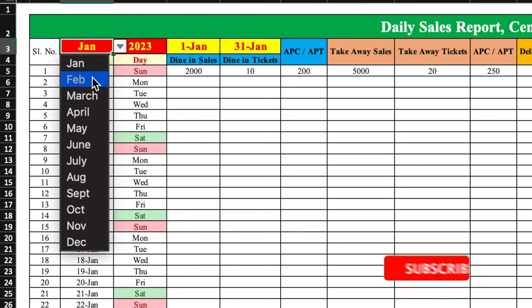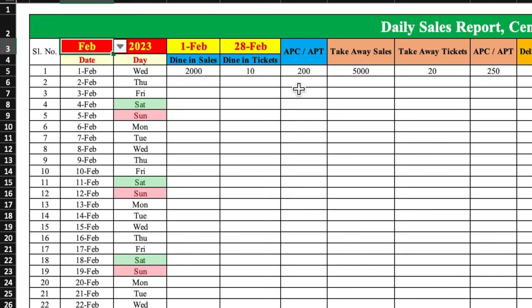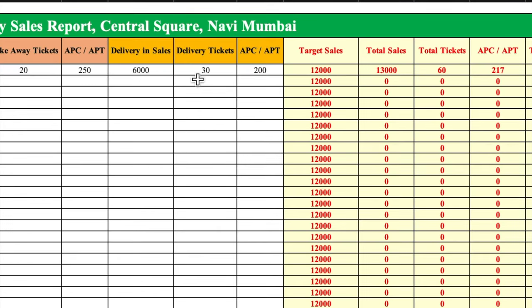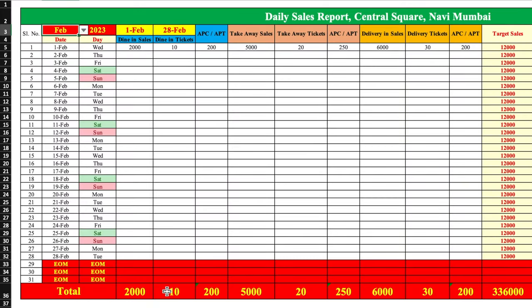When changing to February, it will show 1st Feb till 28th of Feb. The columns include dine-in sales, dine-in tickets, APC or APT (average per check or average per ticket), takeaway sales, takeaway tickets, delivery sales, delivery tickets along with APC and APT. There are also total target sales, total sales achieved from all three channels — dine-in, takeaway and delivery — APC target versus achieved with the gap and percentage. Below is the sum total of sales, tickets and average APC for the whole month.